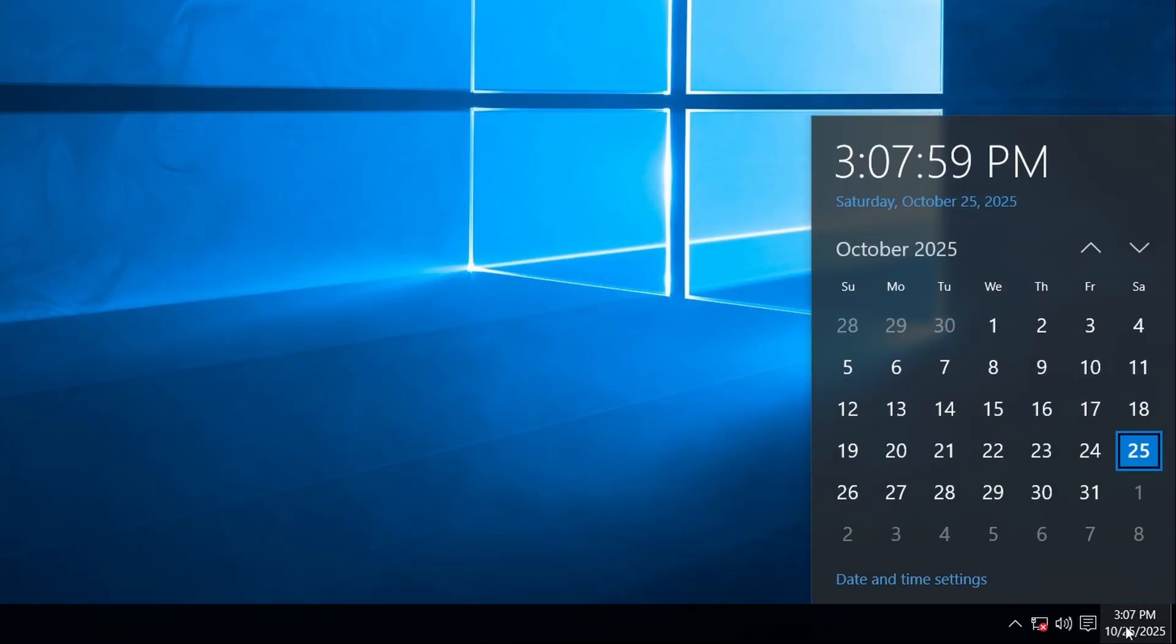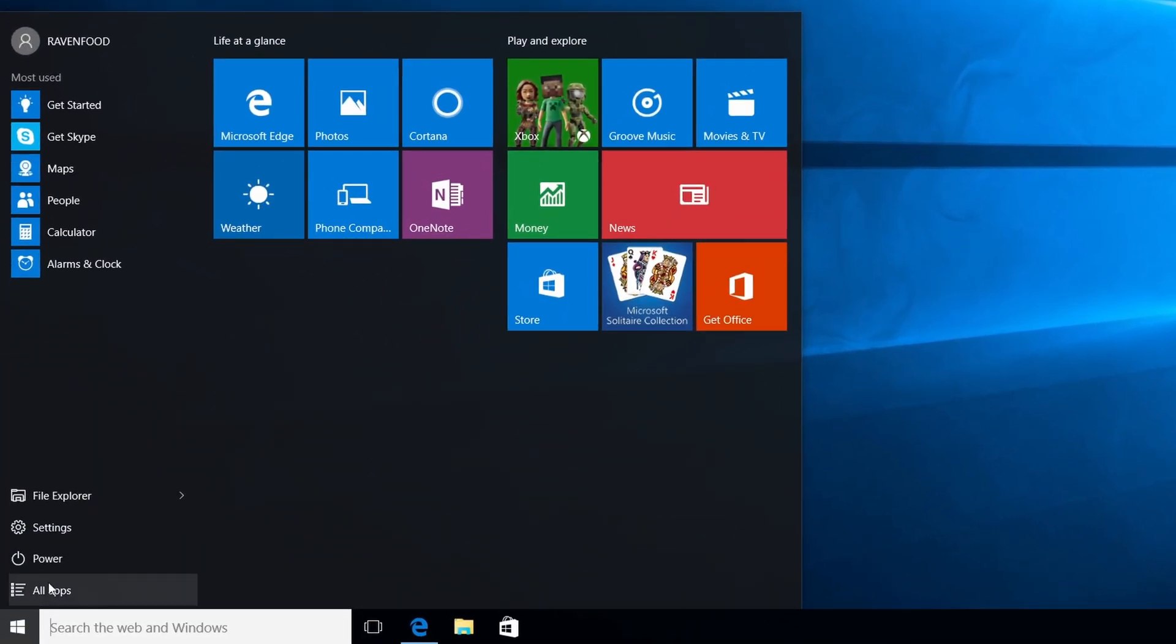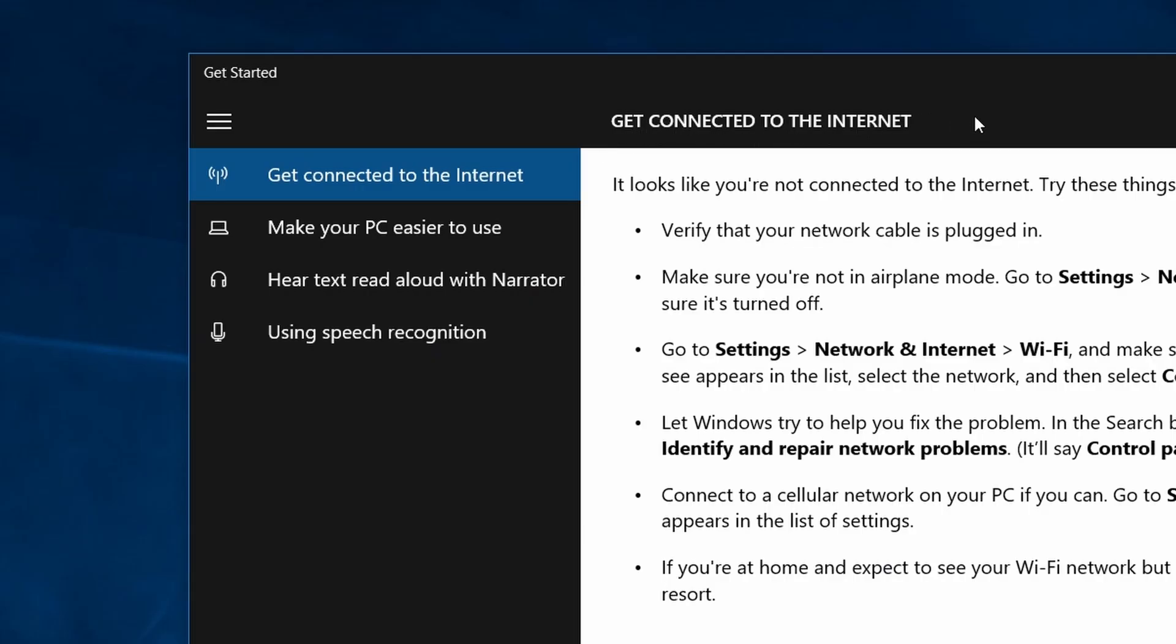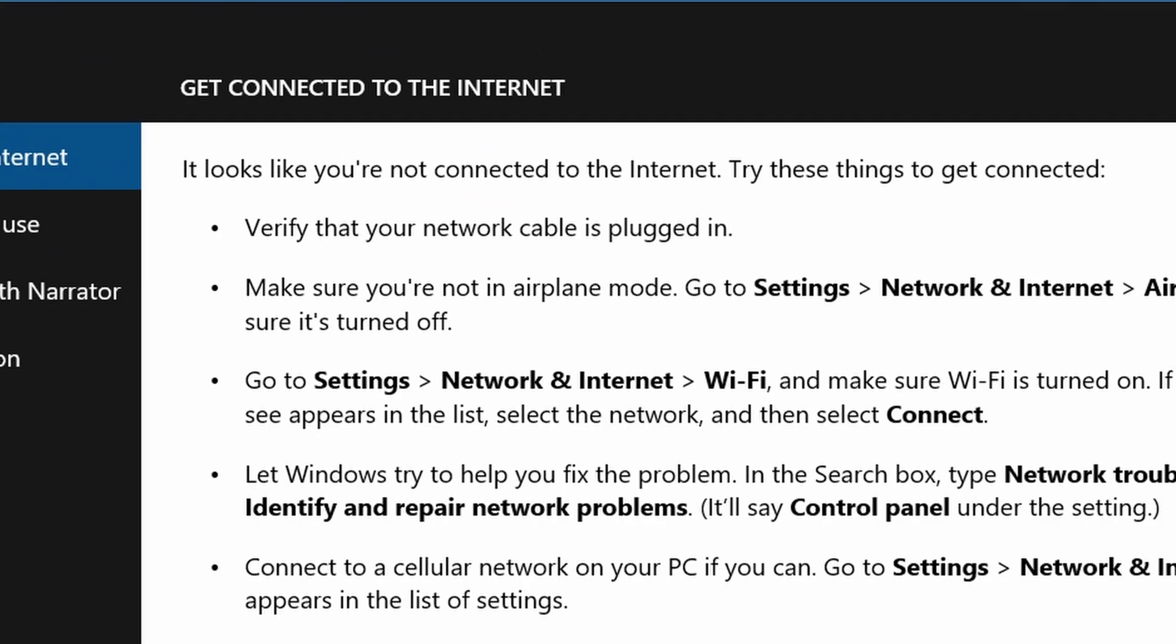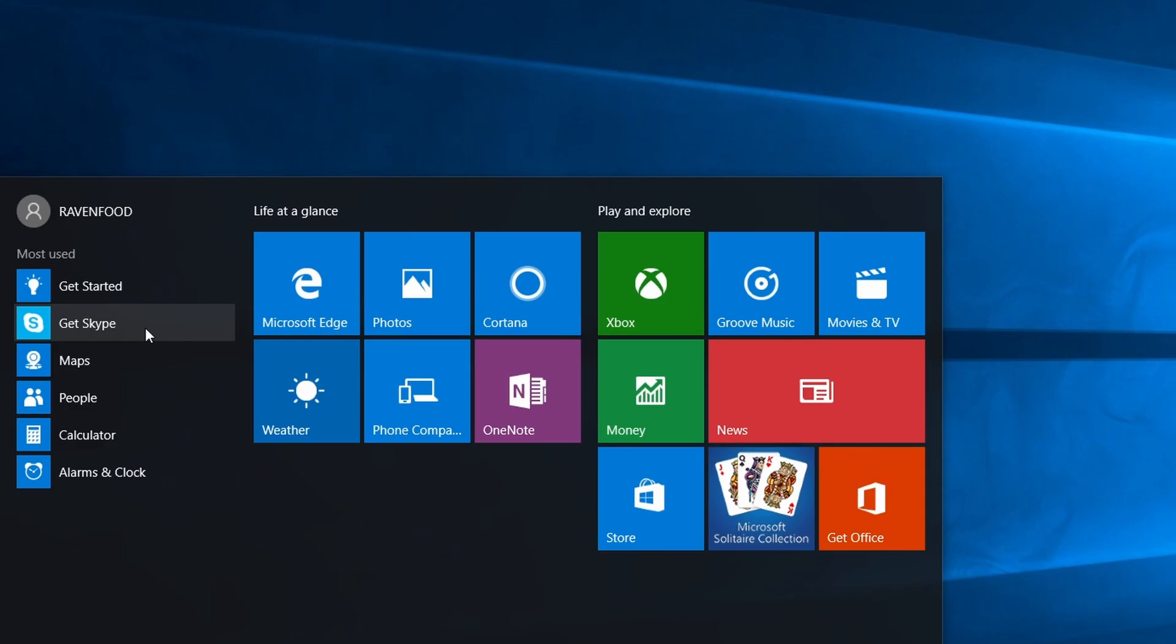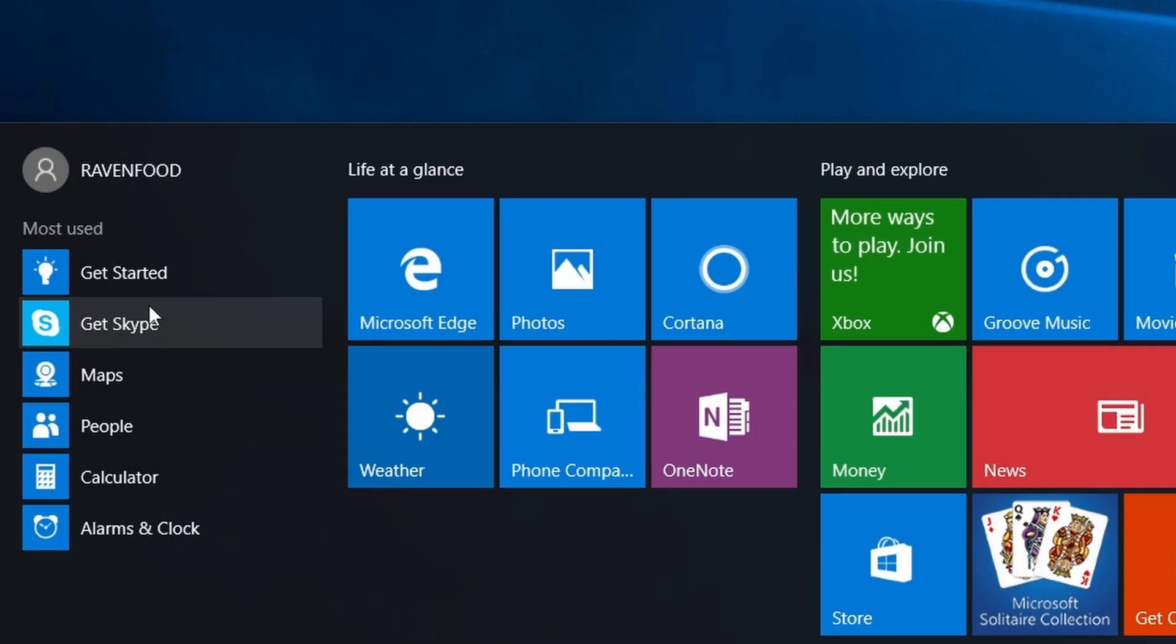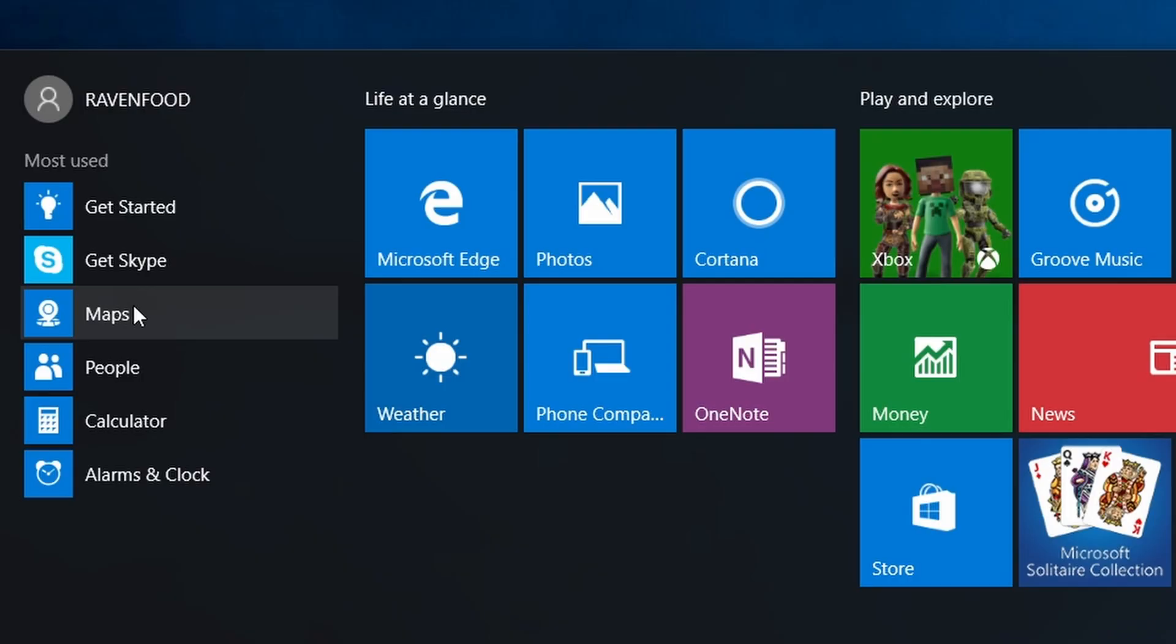Let's have a look at the programs down here. Get started, get connected to the internet. Looks like you're not connected to the internet. Yeah, I'm not. Get Skype. Oh, this was a time where Skype was still used. Yeah, today Skype is already offline, I think. Since this year, Skype is offline.